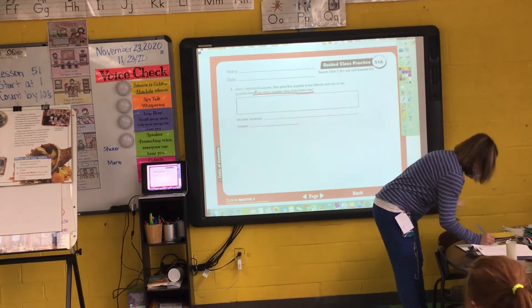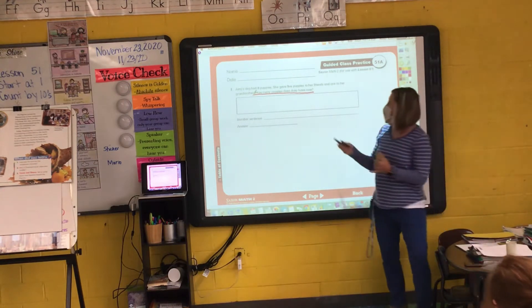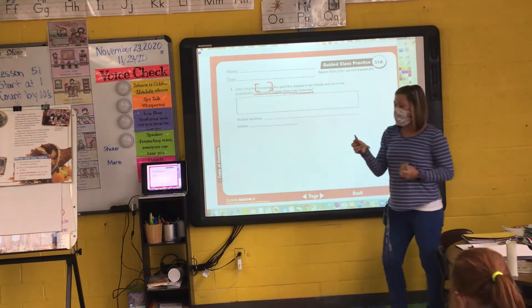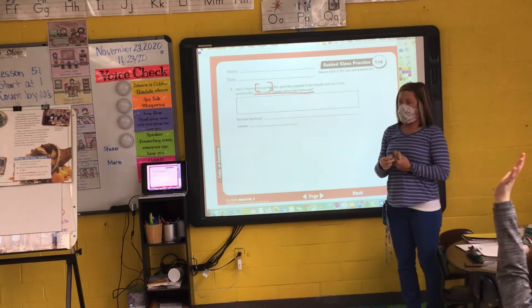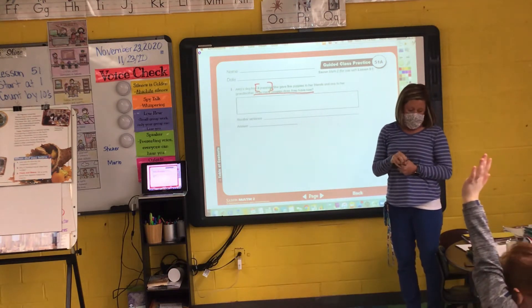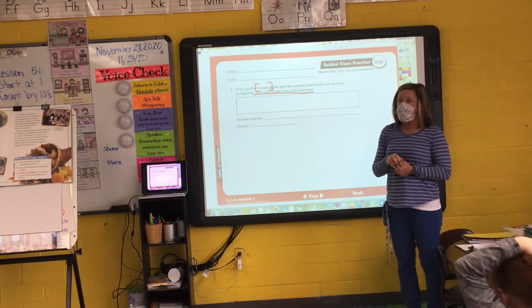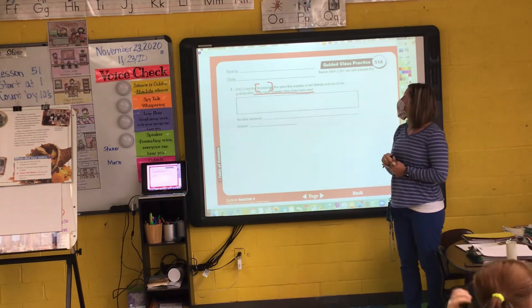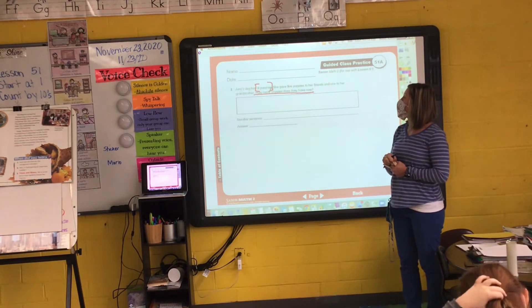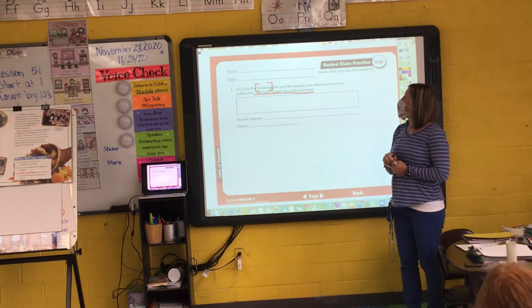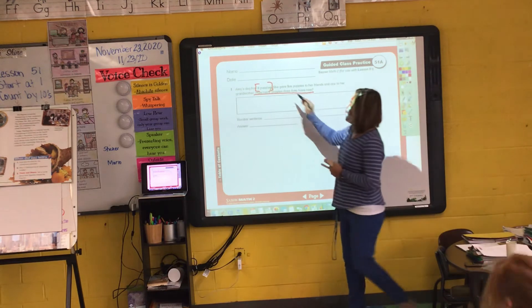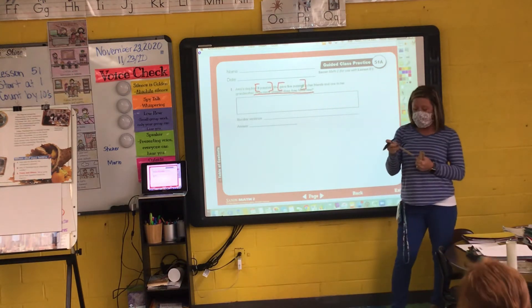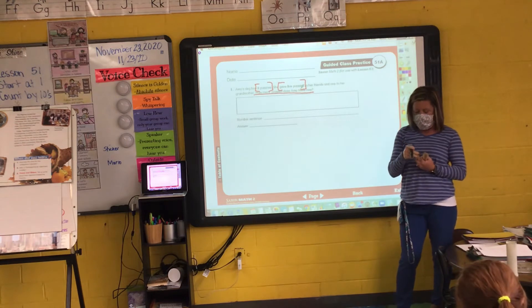Eight puppies — she had eight puppies. What's something else I need to bracket, Marina? Okay, she gave five puppies to her friends. Is there anything else I need to bracket, Logan?